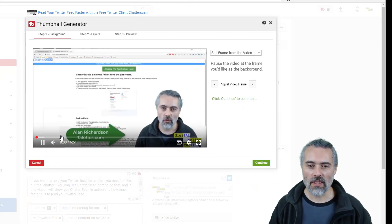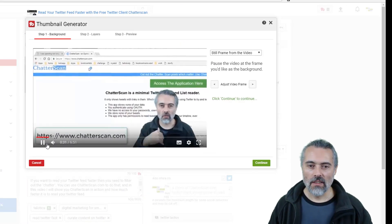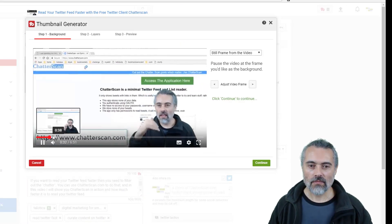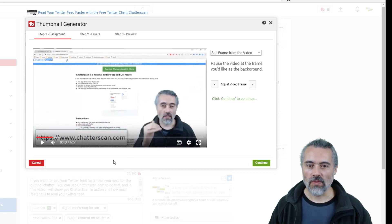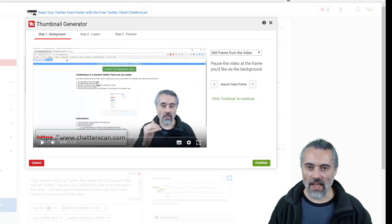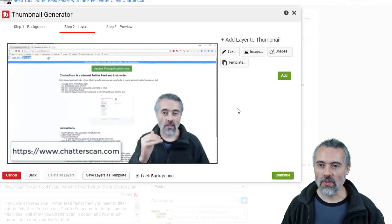So what I'm doing here is choosing a still frame from the video. Let me pick one. That will do fine because it's got the URL for the tool, and I'm going to add some text on top of here.